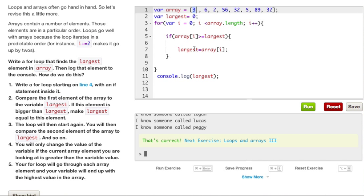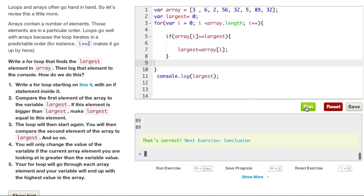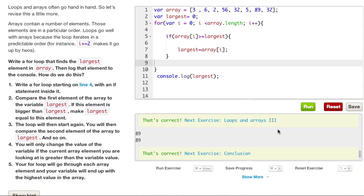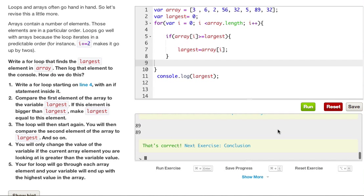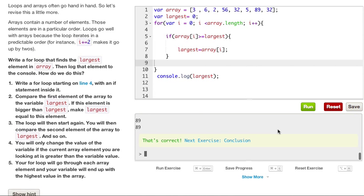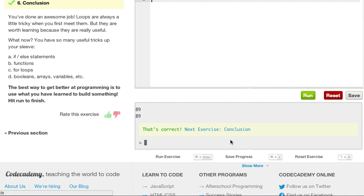And it's just going to keep looping over and over and so forth, so what we should get out is 89. So let's go ahead and run this. And we got it correct, because we got 89 in our console. So let's go ahead and go on to the next.